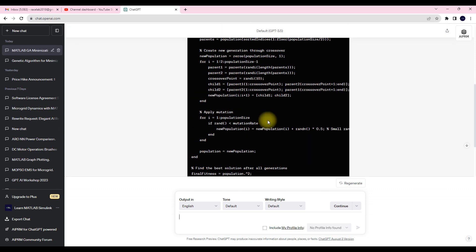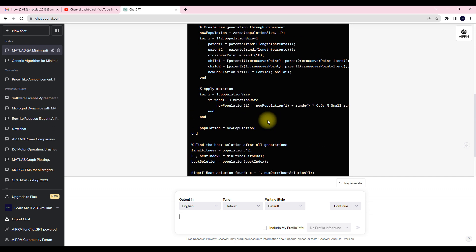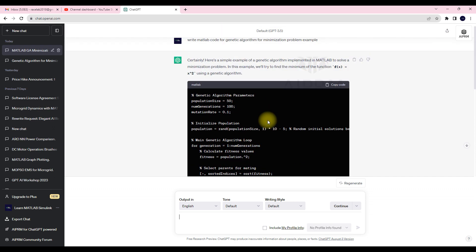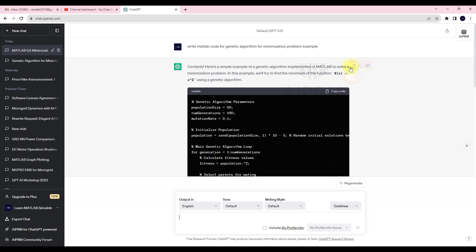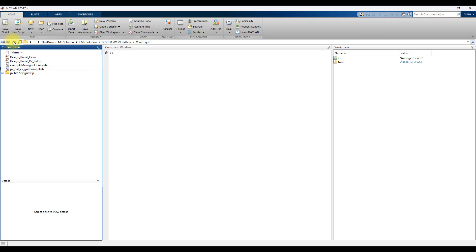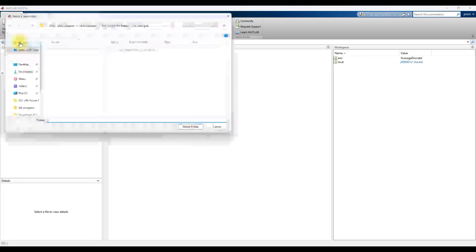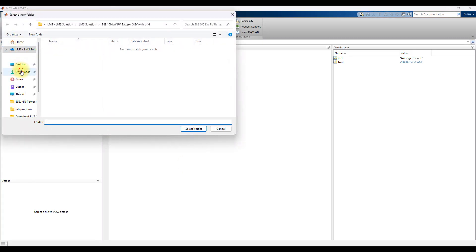I'm just going to copy this. Here you can see they mentioned f(x) = x², so for this problem they've written the genetic algorithm code. So I'm going to copy this code and paste it.